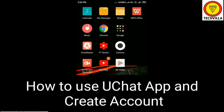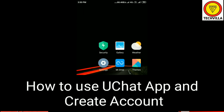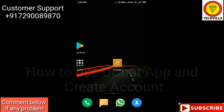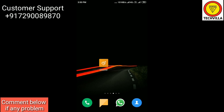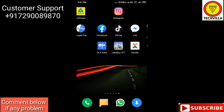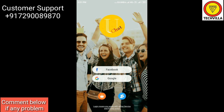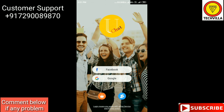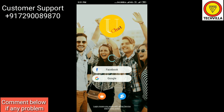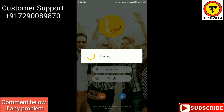Hello guys and welcome to our TechVilla YouTube channel. Today we will learn how to use the UChat app. You can download it on the Play Store, and there's also a link in the description of this video. After opening the app, you will get two login options: Facebook and Google. You can directly click those buttons and log in through your Facebook or Google account on your mobile.